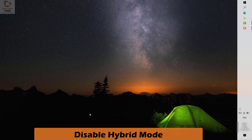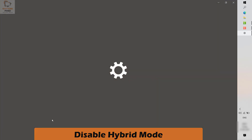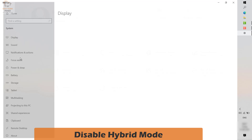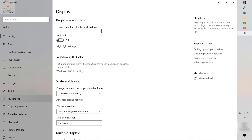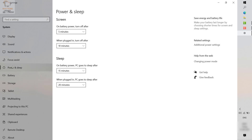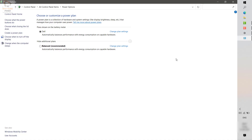If that still doesn't work, the next step is to disable Hybrid Sleep mode. Right-click the Start button, go to Settings, then System, then Power and Sleep. Click on Power and Sleep, then click on Additional Power Settings on the right-hand side. In the top-right corner you will see 'Select the preferred plan.'